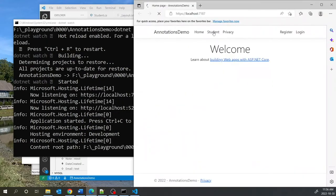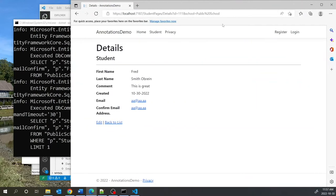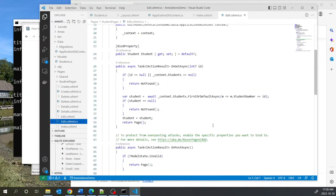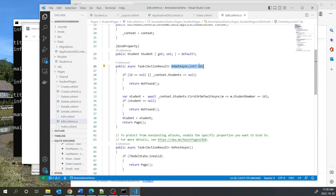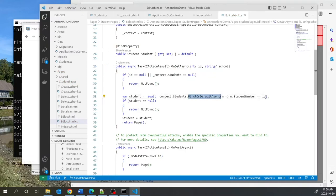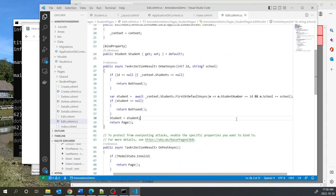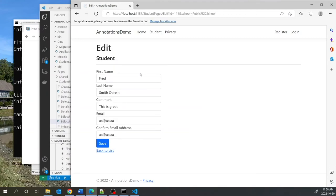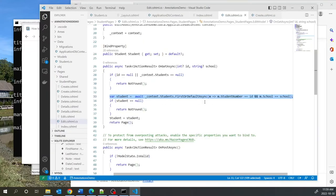After restarting the server, clicking Student and then Details shows that both the ID and School are now being passed in the URL. Looking at the Edit code-behind, the OnGet method was only accepting the ID. We add a string? school parameter and update the query to also check m.School == school. After refreshing, Edit now picks up the record properly. We apply the same fix — adding the composite key parameters — to the Details and Delete page code-behinds as well.